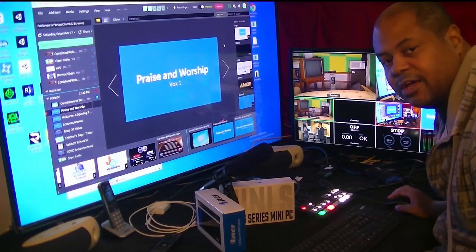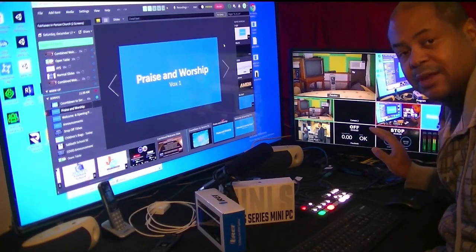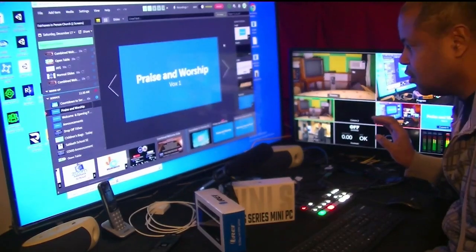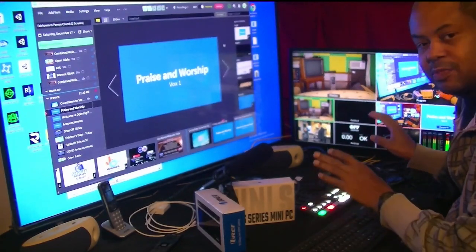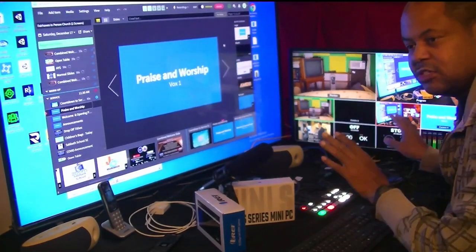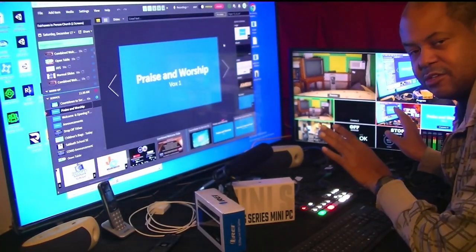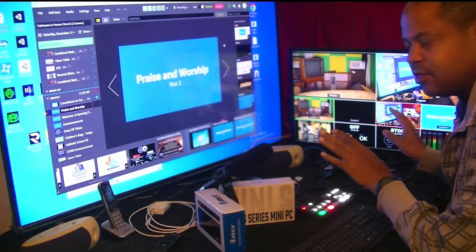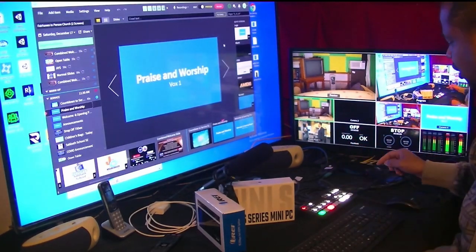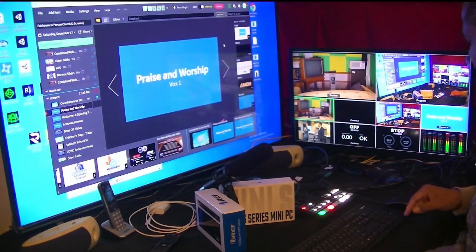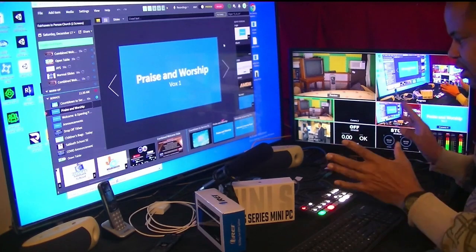Hi, I'm Chris Burrows, and I'm continuing the series of showing you how to put two separate things on your monitors using Proclaim, and working with the ATEM Mini — how to key it out and that kind of stuff.